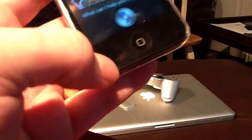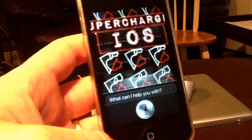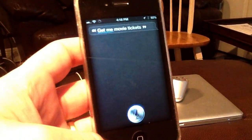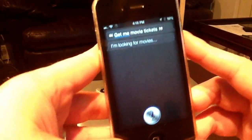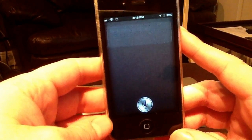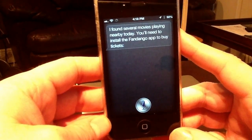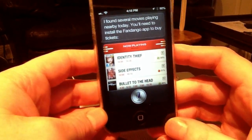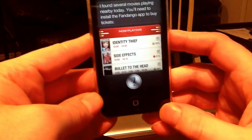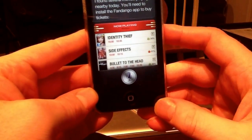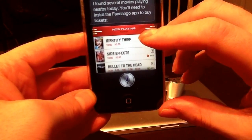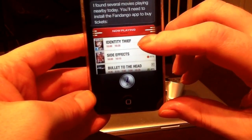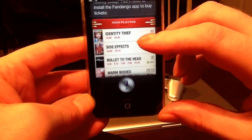Get me movie tickets. Only real Siri can do that. Siri: 'I'm looking for movies. I found several movies playing nearby today. You'll need to install the Fandango app to buy tickets.' There you go.